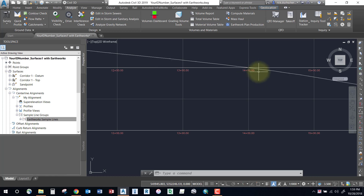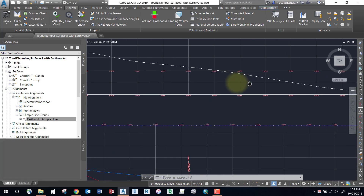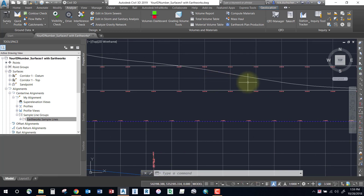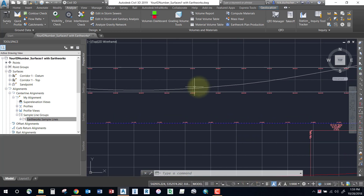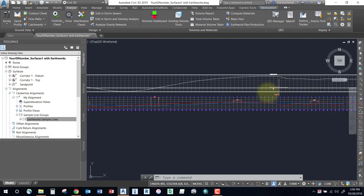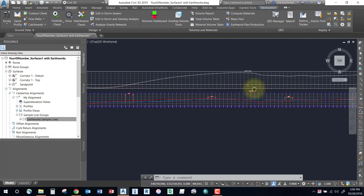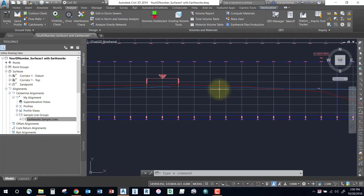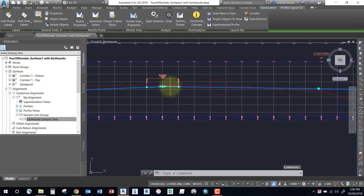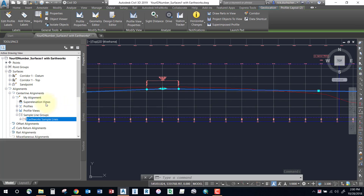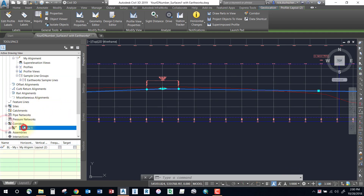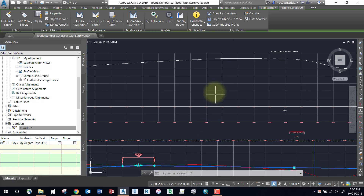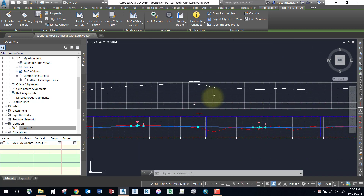At about station 1400, we're out of balance and we start going into excessive fill where we need more material. You can dynamically adjust this at any time — if you make alterations to your finished ground profile and rebuild your corridor, your mass haul diagram will update dynamically. Feel free to make those edits at any time.